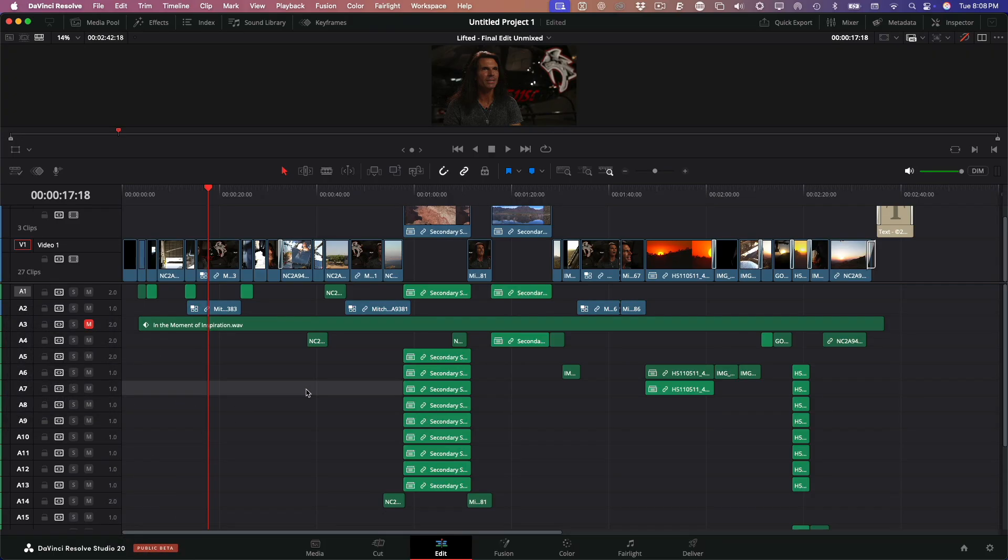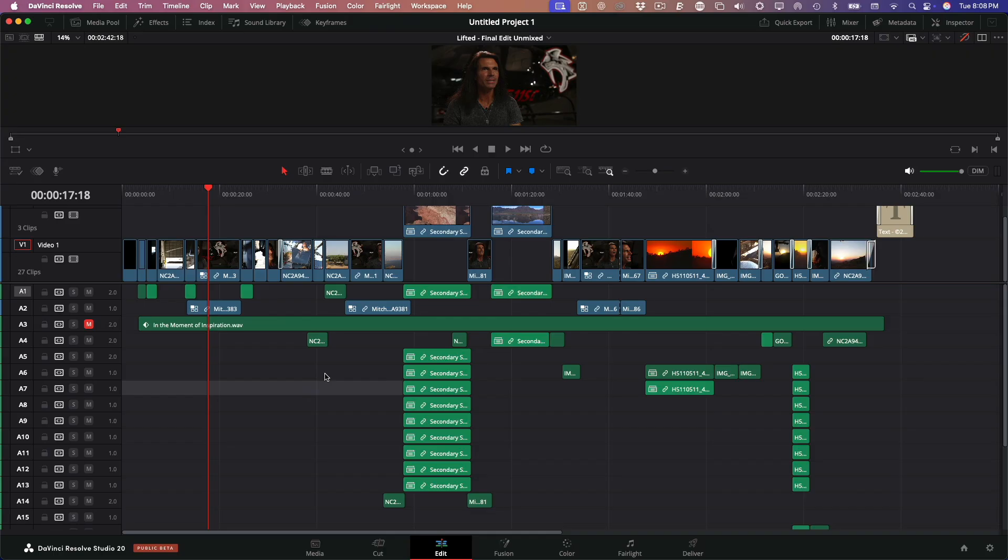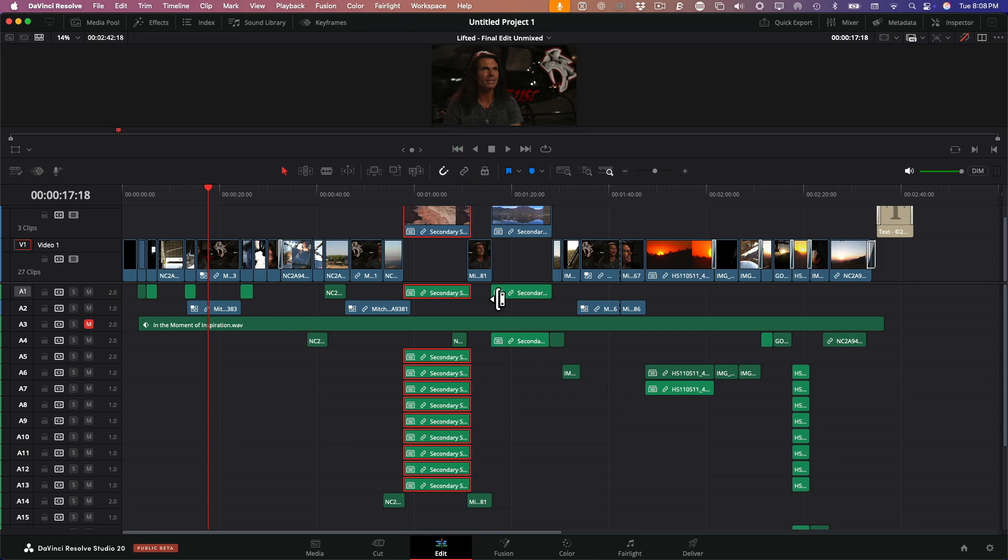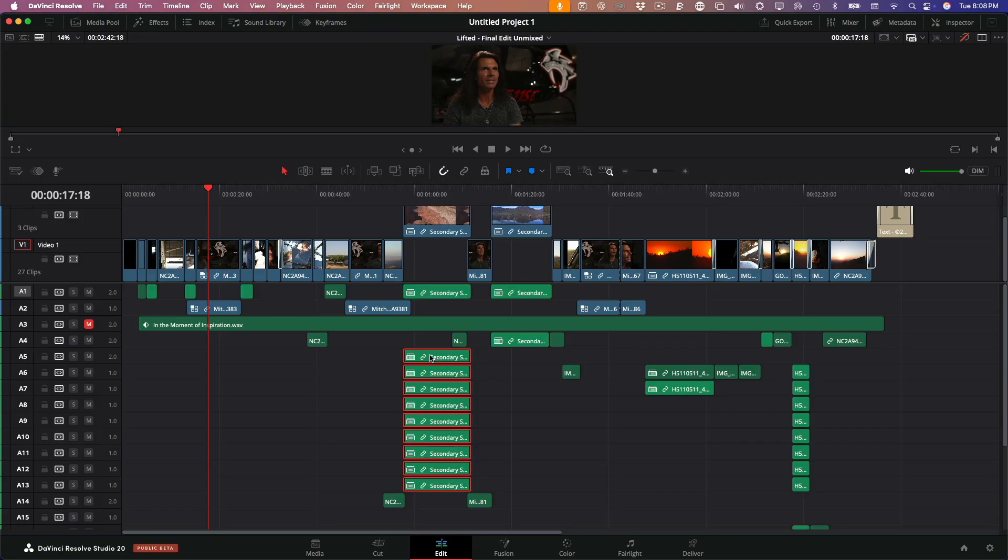Next, it's time to remove any unnecessary audio. And this assumes you've already gone through the timeline to identify what can go. By default, when you click a video clip, its audio is selected too. But to speed this up, I'm going to click the Link Selection button. This temporarily disables that automatic linking. Now I can just click audio clips directly and delete them without affecting the video.